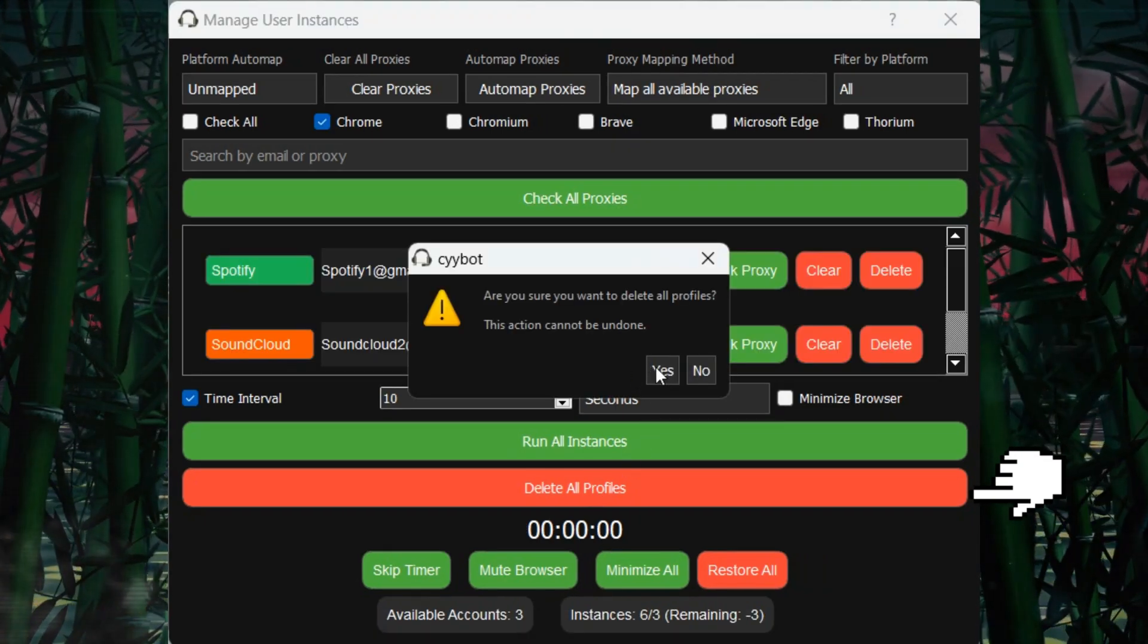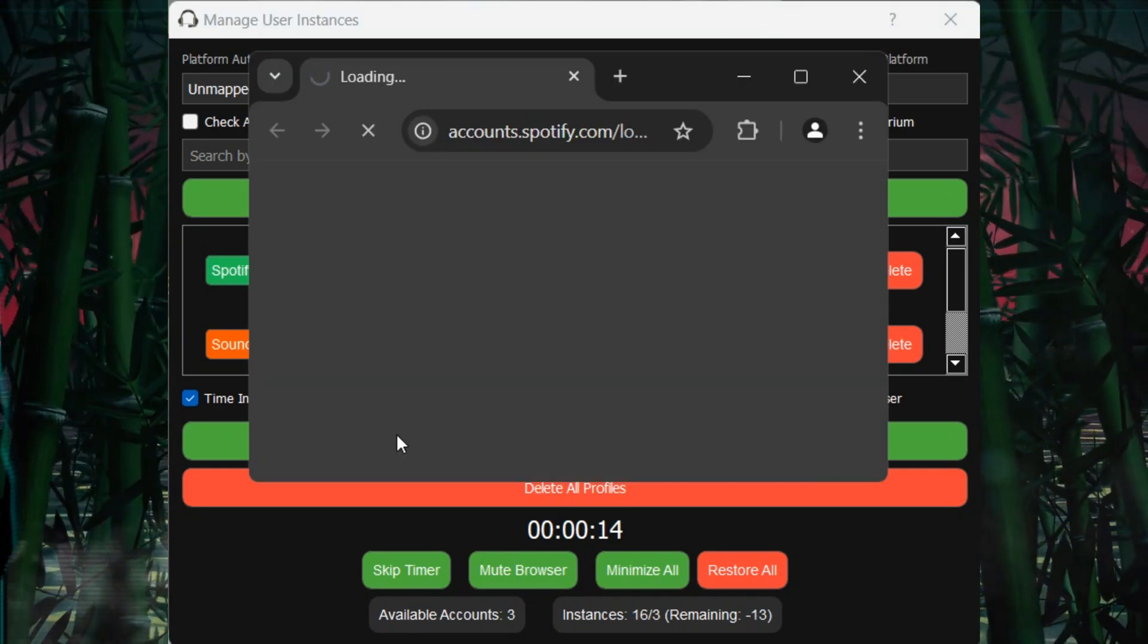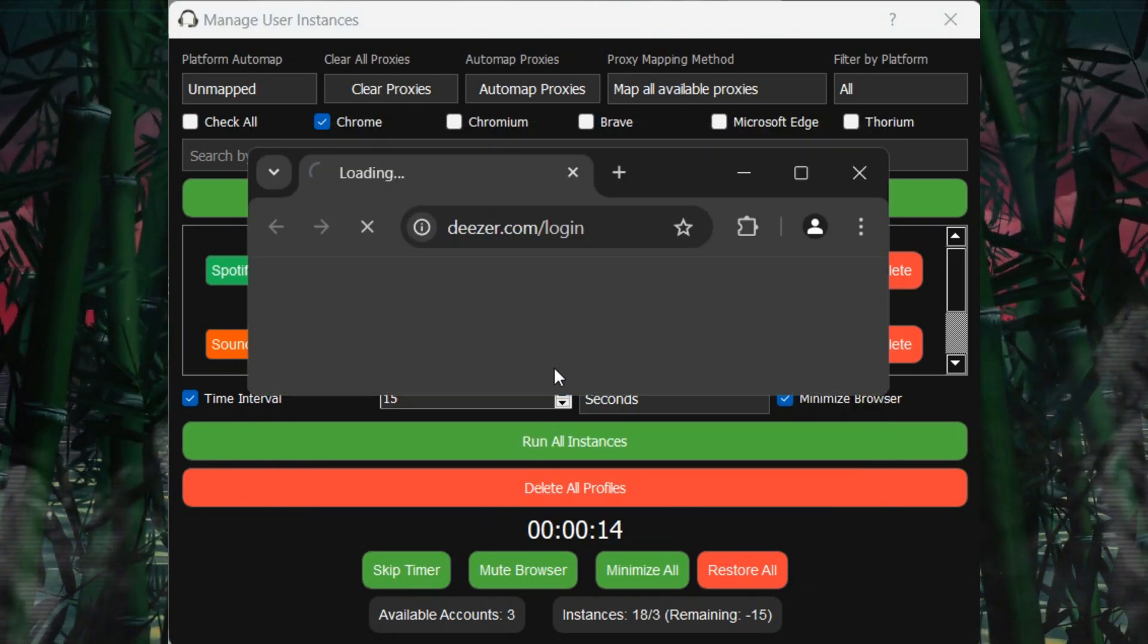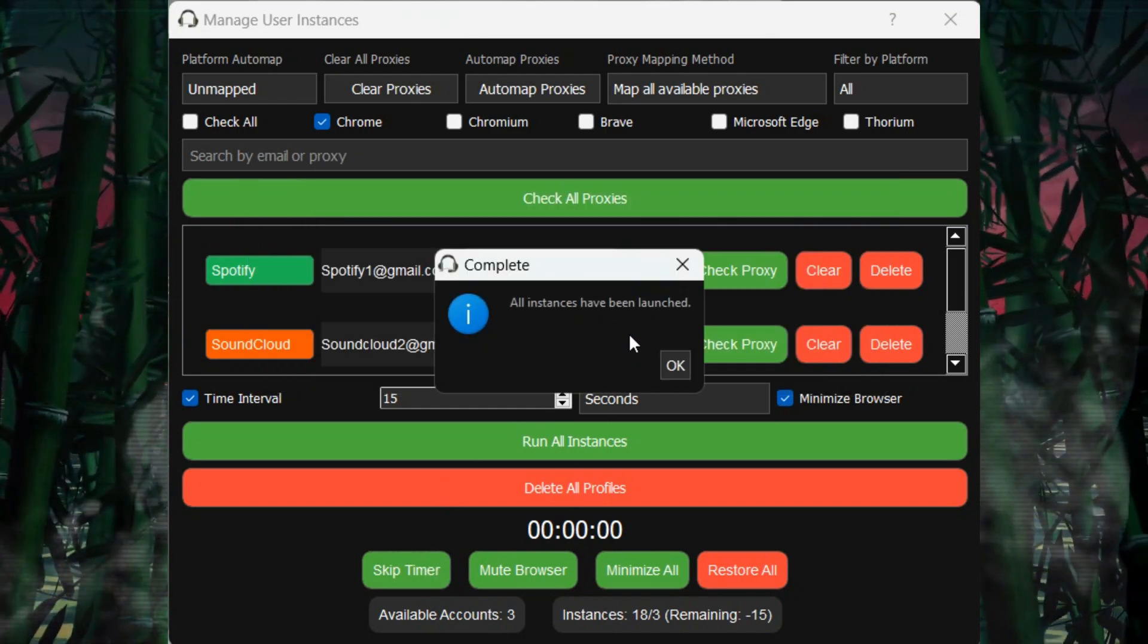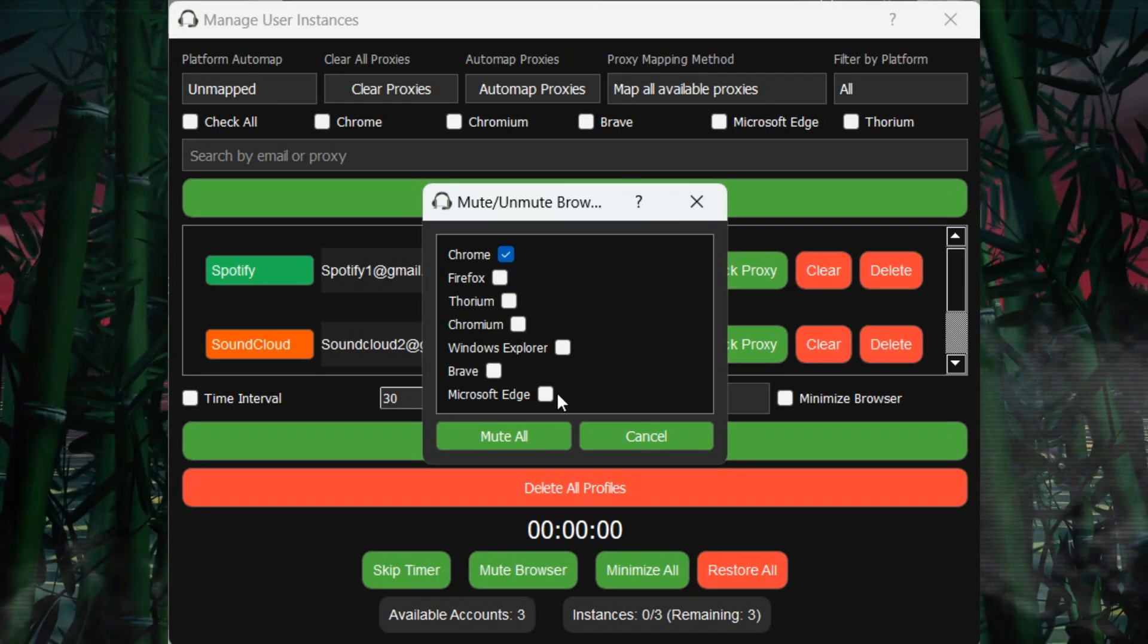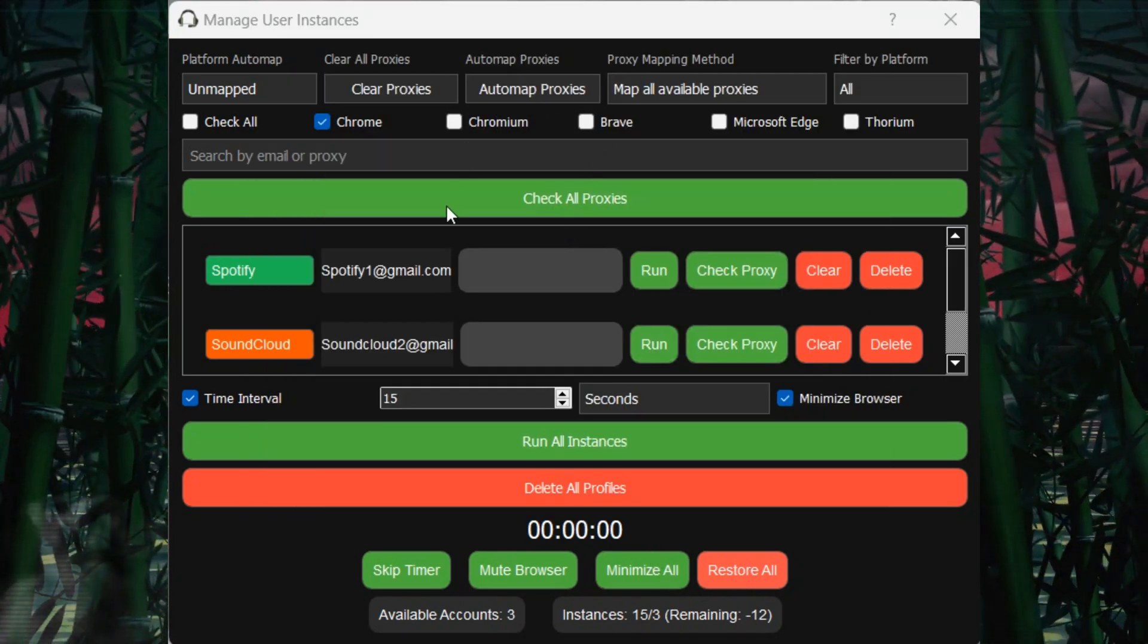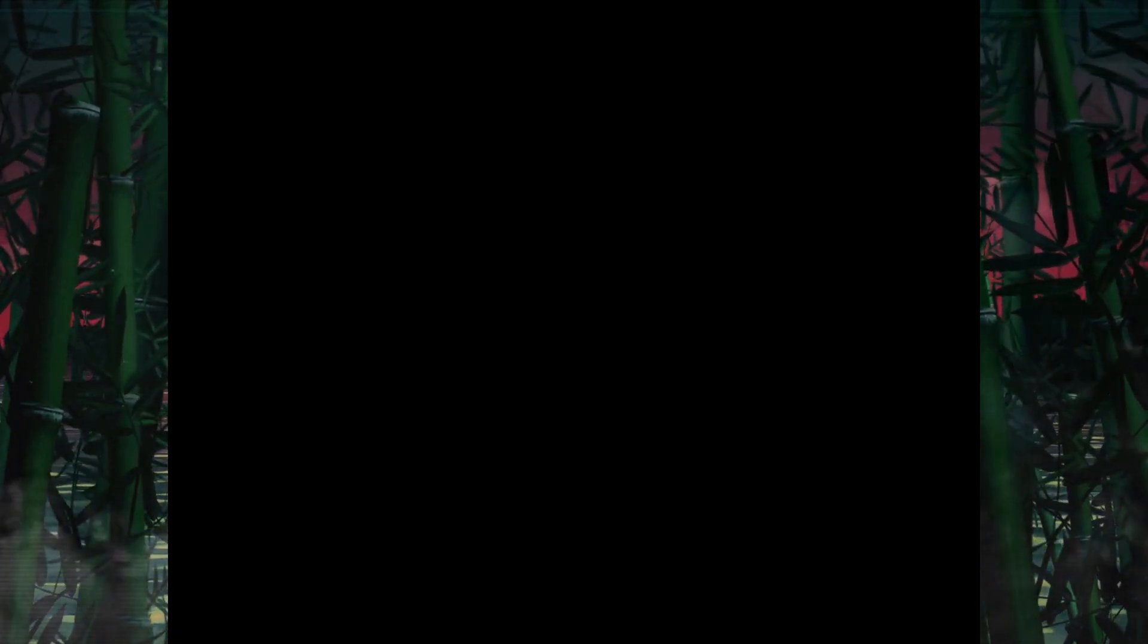Be careful when using the Delete All Profiles button, as this will remove all profile data. You can also skip the Time Interval to open instances faster, or mute all browsers to save resources. You can minimize or maximize the browsers, but use caution, as this action will minimize everything on the desktop and restore or maximize all windows. This feature can be handy for saving CPU and RAM usage.